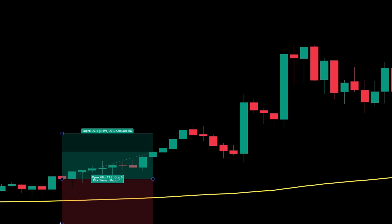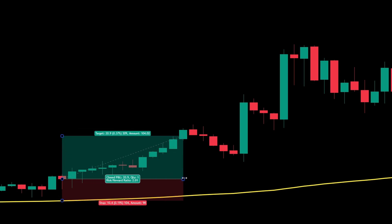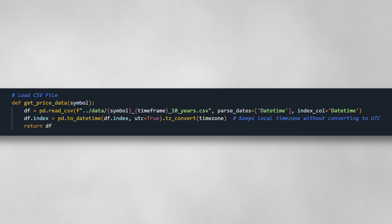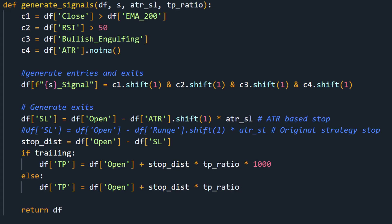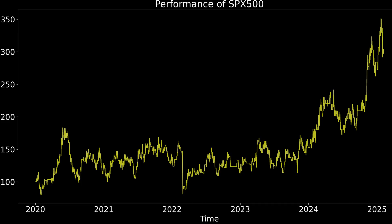The stop loss is set at 2 times the signal candle size, and the take profit is set to a 2 to 1 ratio. So I uploaded my price data, configured the trade conditions, and I ran the backtest. And this was the result.